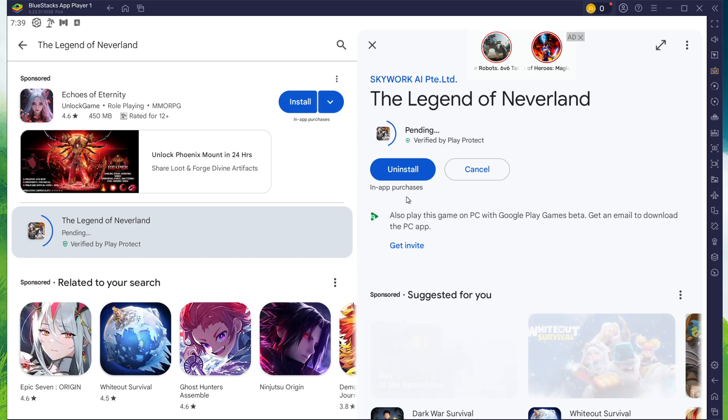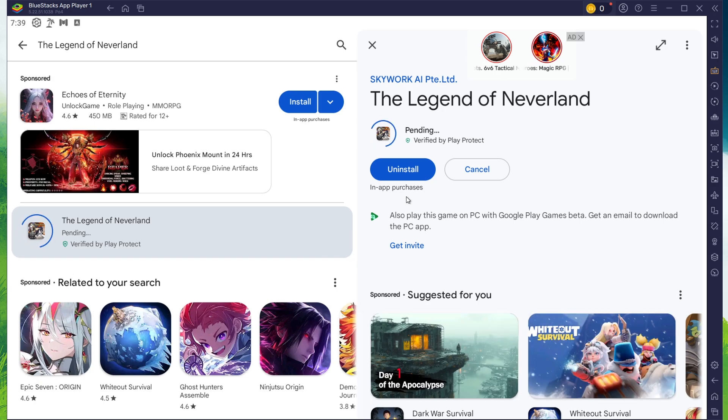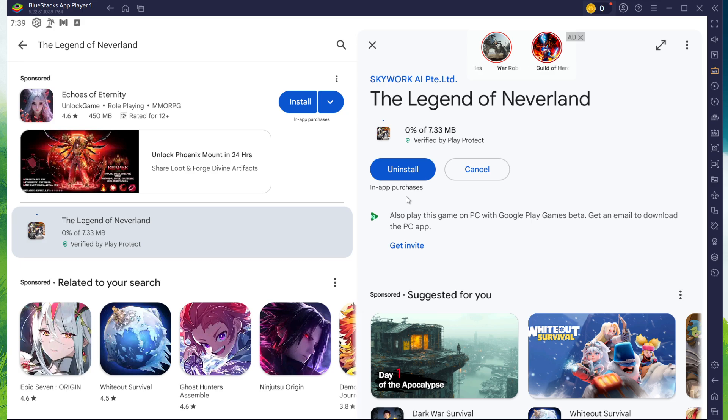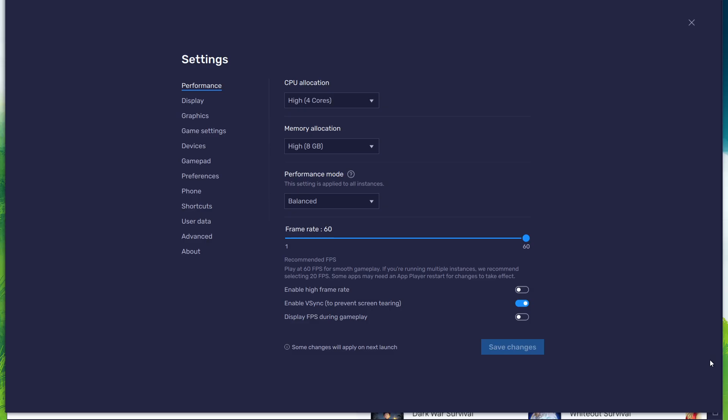Depending on your network connection, this might take a few minutes to complete. While downloading the game, you should take a look at your emulator settings. Click on this gear icon to access these settings.